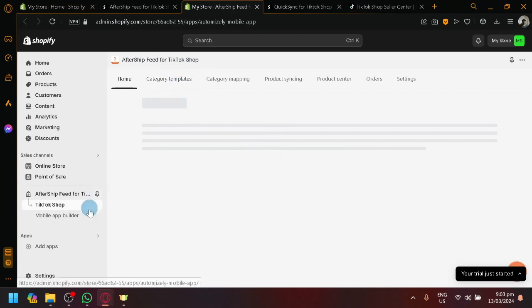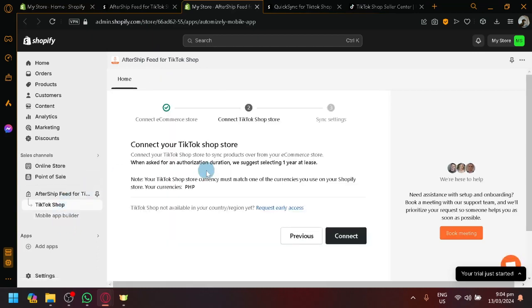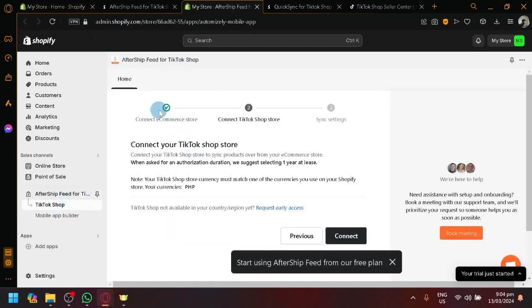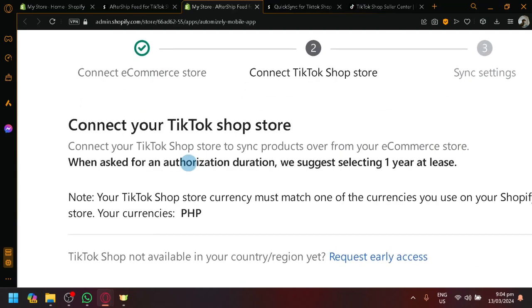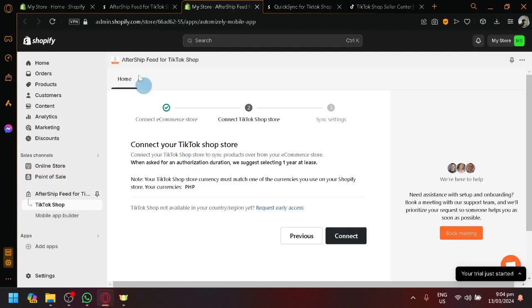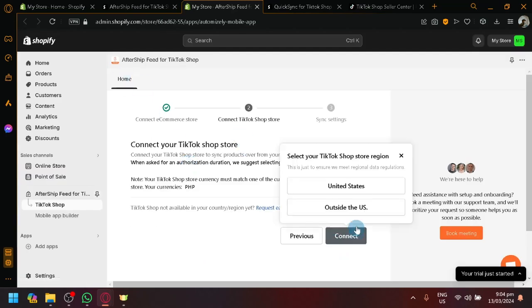So this is what it looks like for right now. So now what we're going to do is that we're going to connect our TikTok shop with our Shopify. So simply click on connect and please select outside the U.S. or inside the U.S. depending on where you are.